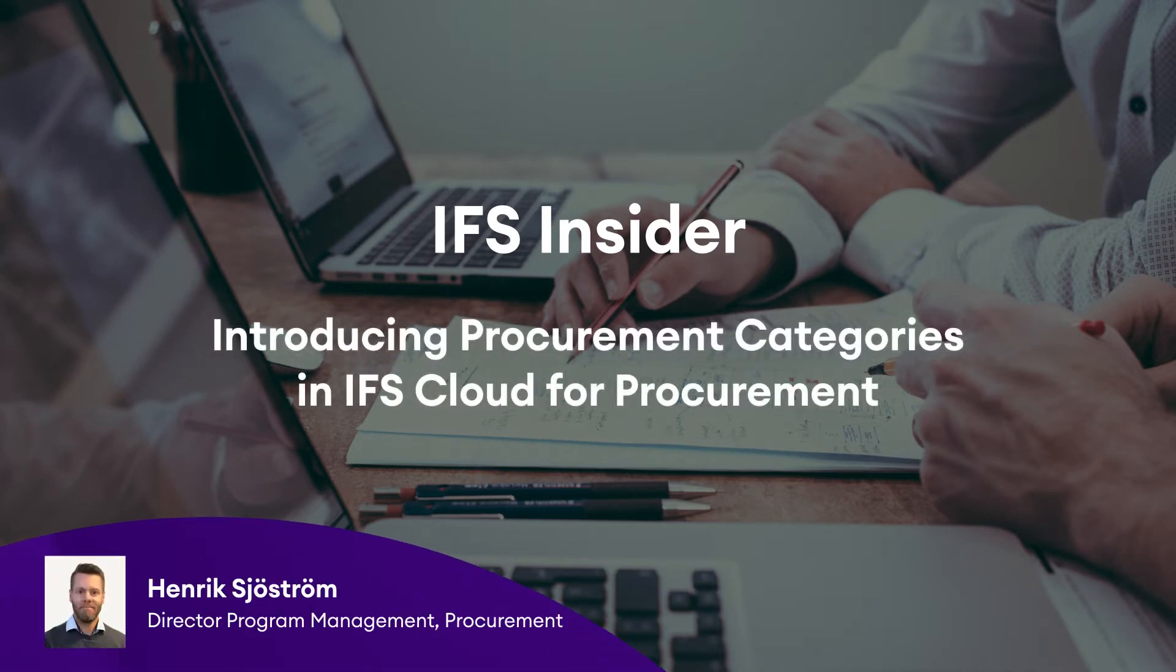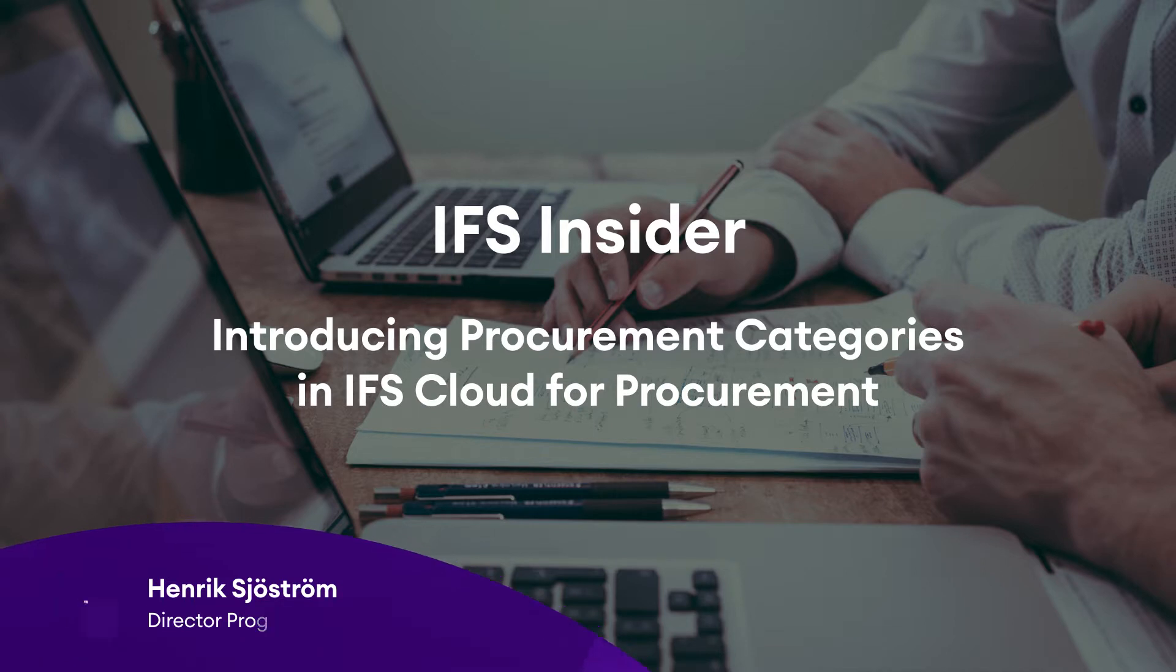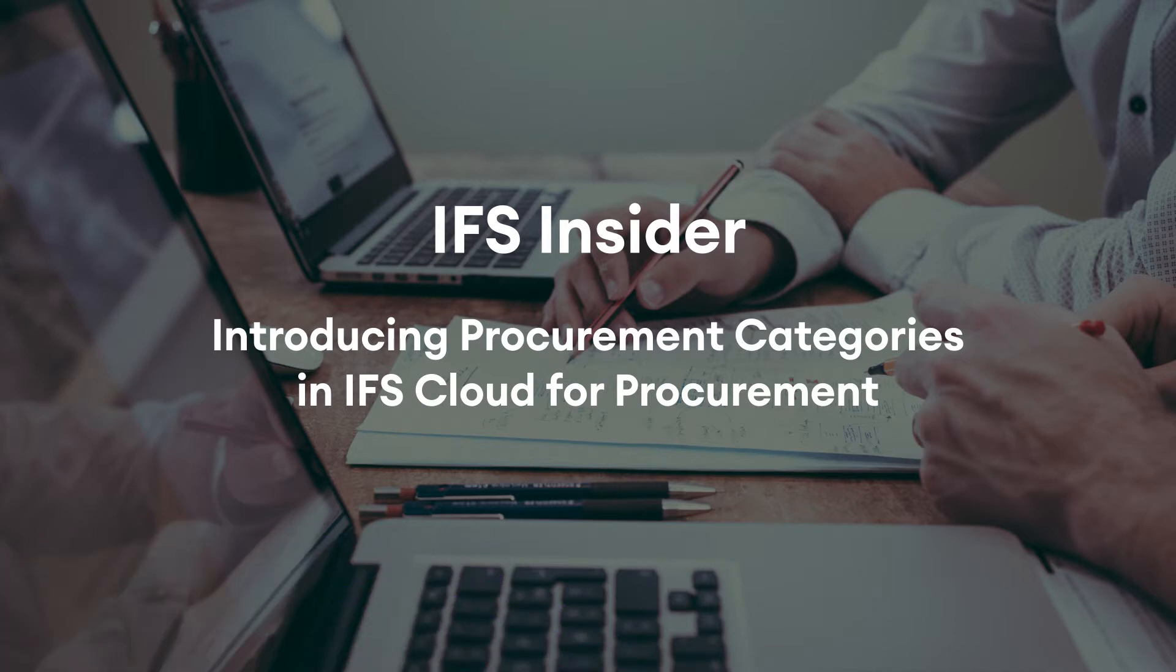Hi, my name is Henrik and I'm the Director for Program Management within the Procurement team at IFS R&D.